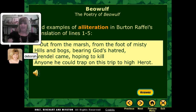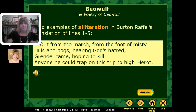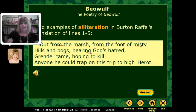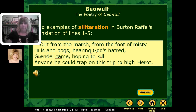Here's Burton Raffel's translation again of lines one through five. Notice how the alliteration has been preserved even though the words have changed: 'Out from the marsh, from the foot of misty hills and bogs, bearing God's hatred, Grendel came.' You notice the M — 'marsh,' 'misty' — and the G — 'bogs,' 'bearing,' 'God's hatred,' 'Grendel came, hoping to kill.' You see the G and K sounds repeating. A good translation will try to preserve as many of the original poetic aspects as possible.